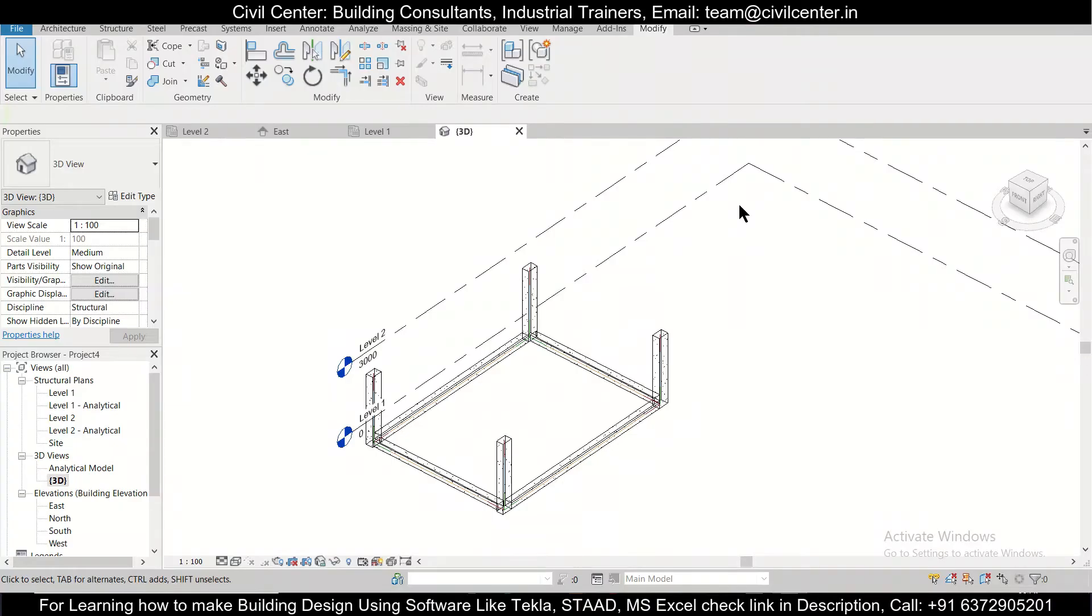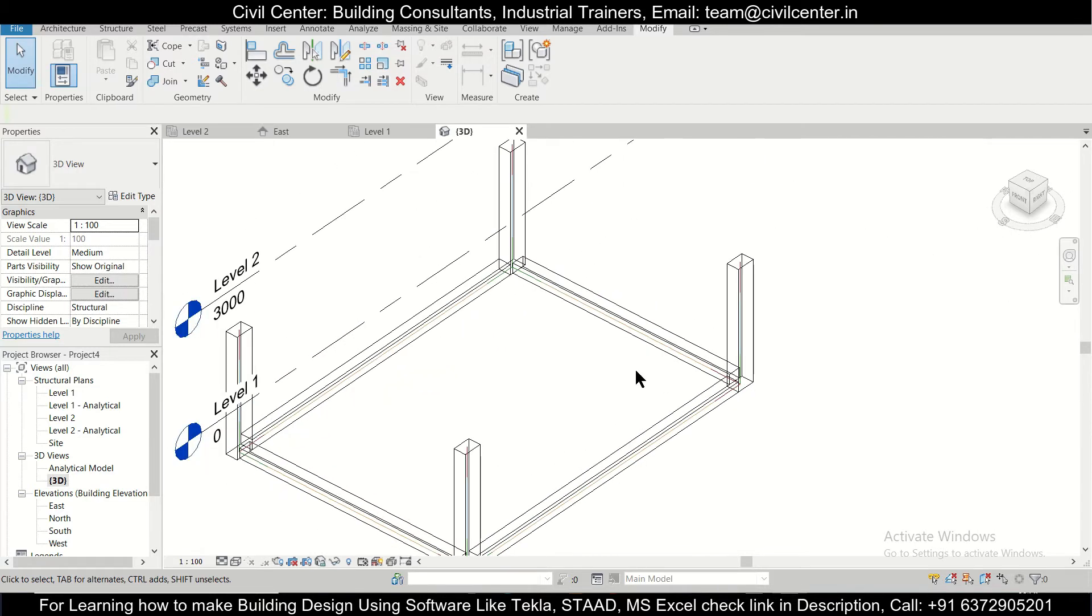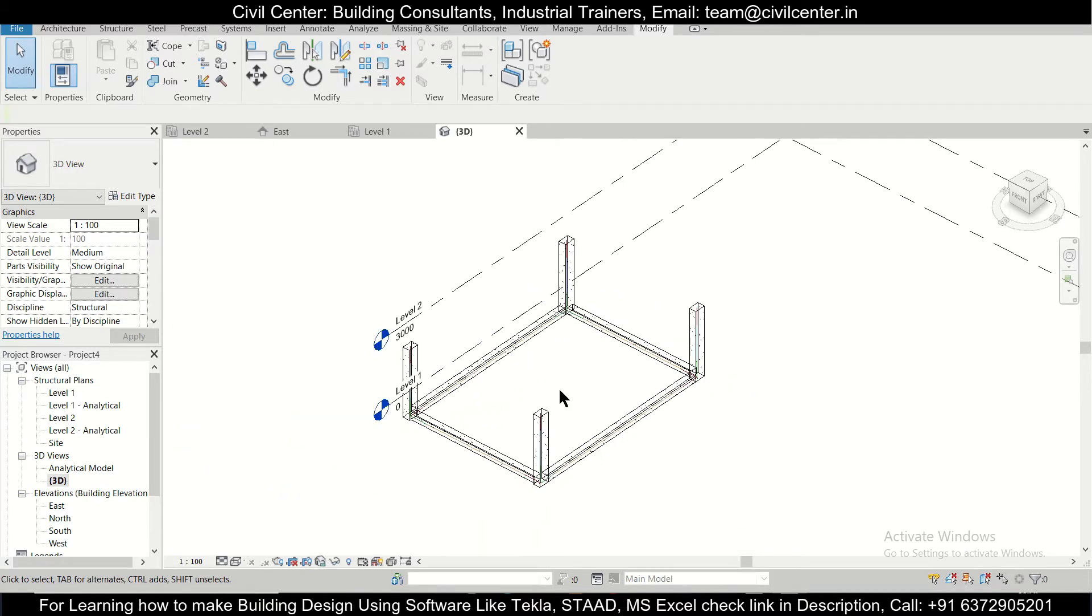Hey guys, this is Afrin Mainao from Civil Center and welcome back to our channel and another video on Revit Structures. So friends, in today's video we'll show you how to copy one member, or let's say beams, from one level to another.